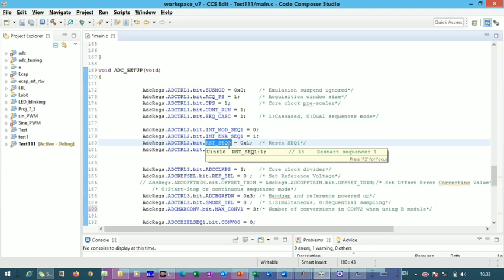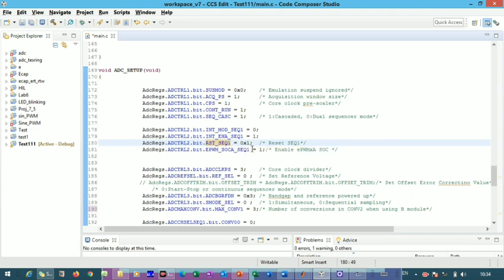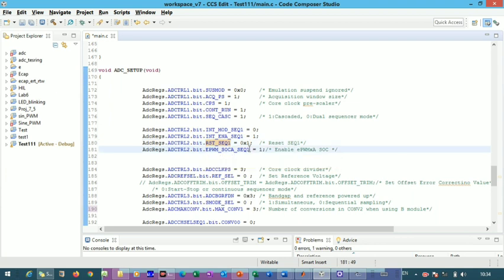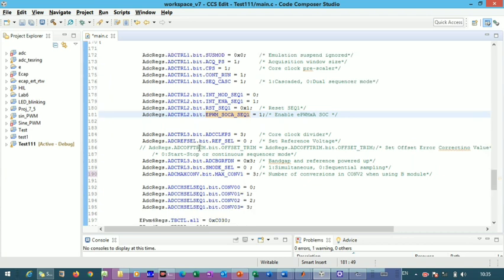The reset sequence 1 bit resets sequence 1 immediately after conversion completes; keeping it at zero means no reset action. We are also enabling the EPWM module to trigger the start of ADC conversion. So the EPWM module starts the ADC conversion for sequence 1 — these are the control settings in ADC Control Register 2.